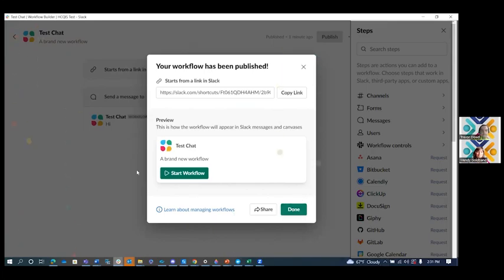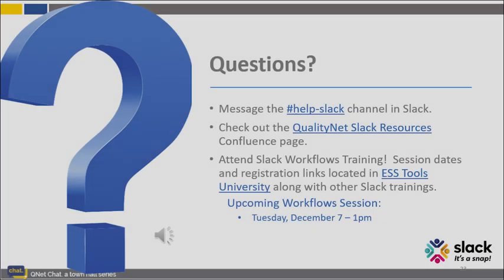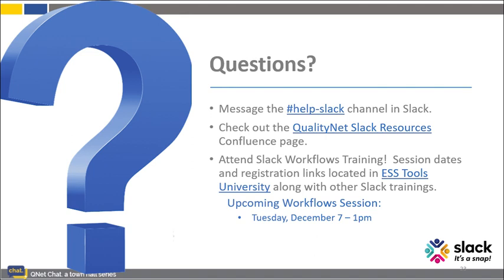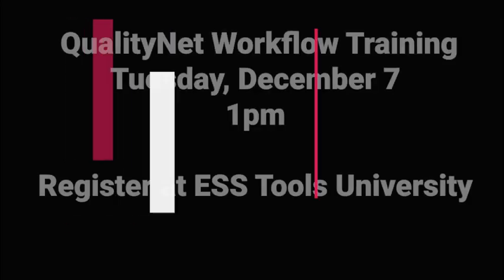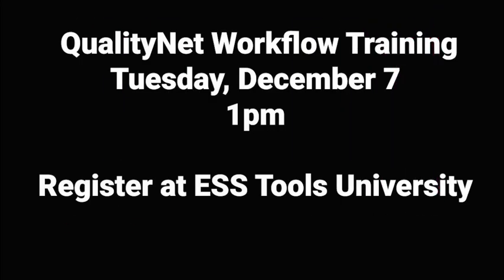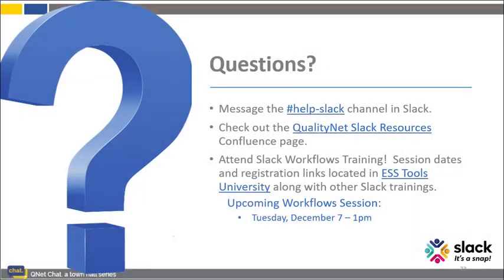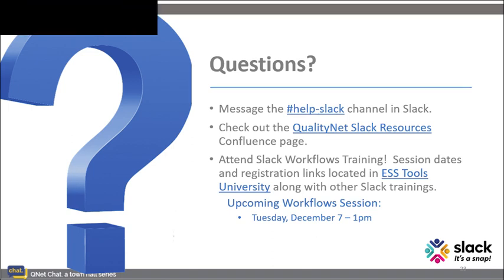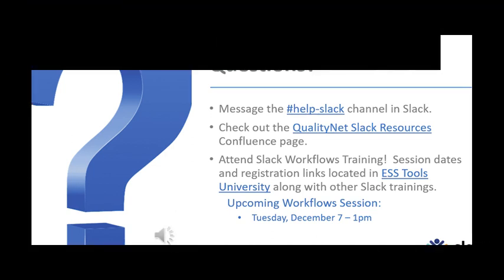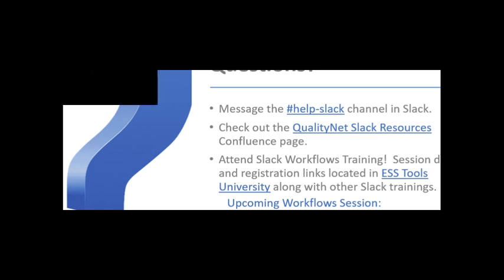Thanks so much, Trevor, for all this information on the newly designed workflows that will be launched next Tuesday, November 7th. If anyone has any further questions or needs help setting up their workflow, please contact our help Slack channel in QualityNet Slack. I highly encourage you all to join us for our Slack Workflows training classes. The next training will be Tuesday, December 7th at 1pm. You can find other session dates, other training topics, and registration links at ESS Tools University on Confluence. And just a reminder that our Slack Confluence space is loaded with information. Be sure to check it out. So that's it for today's Slack is a Snap. Thanks for joining us.